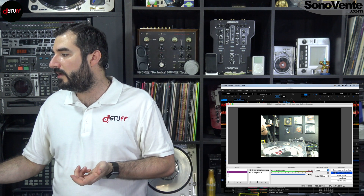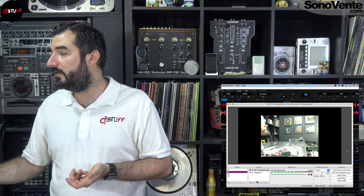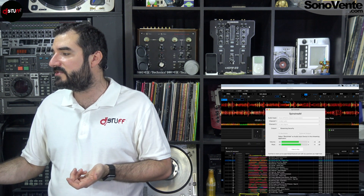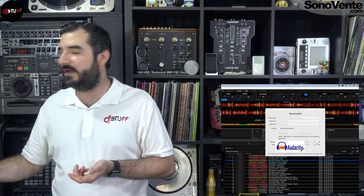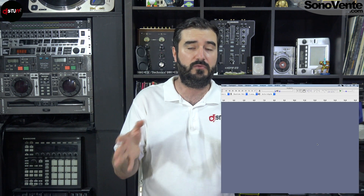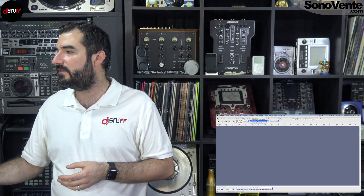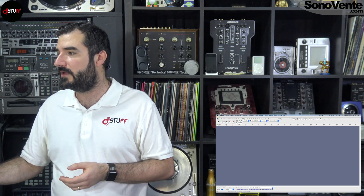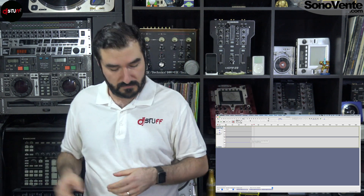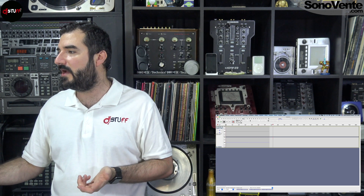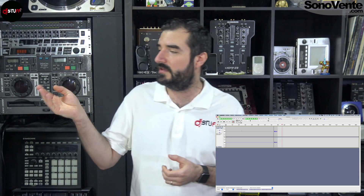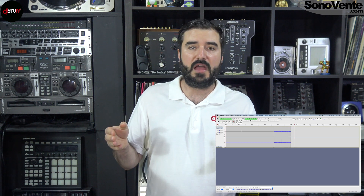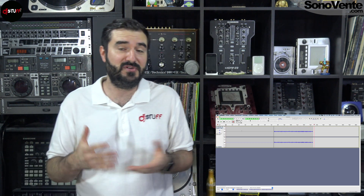That was the OBS part, but for example if you want to use Audacity — because you just want to record your audio without video — if I choose the Rane and try to record, there's nothing. No problem: I stop my recording, choose BlackHole as the input, put it in the record, and everything works fine. It's pretty cool and simple — you don't have to be a computer technician.